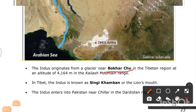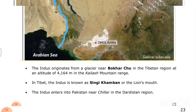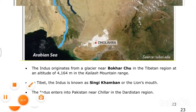The Indus originates from a glacier near Bokhar Chu in the Tibetan region at an altitude of about 4,164 meters in the Kailas mountain range. In Tibet, the Indus is known as Singi Khamban, meaning 'the lion's mouth.' It enters Pakistan near Chilas in the Dardistan region.